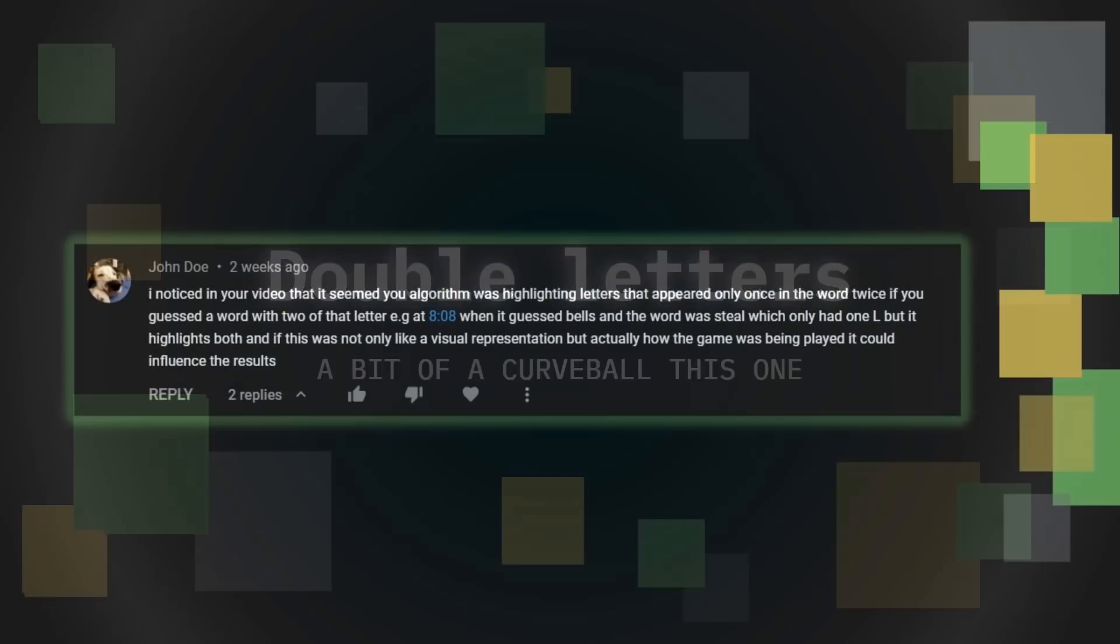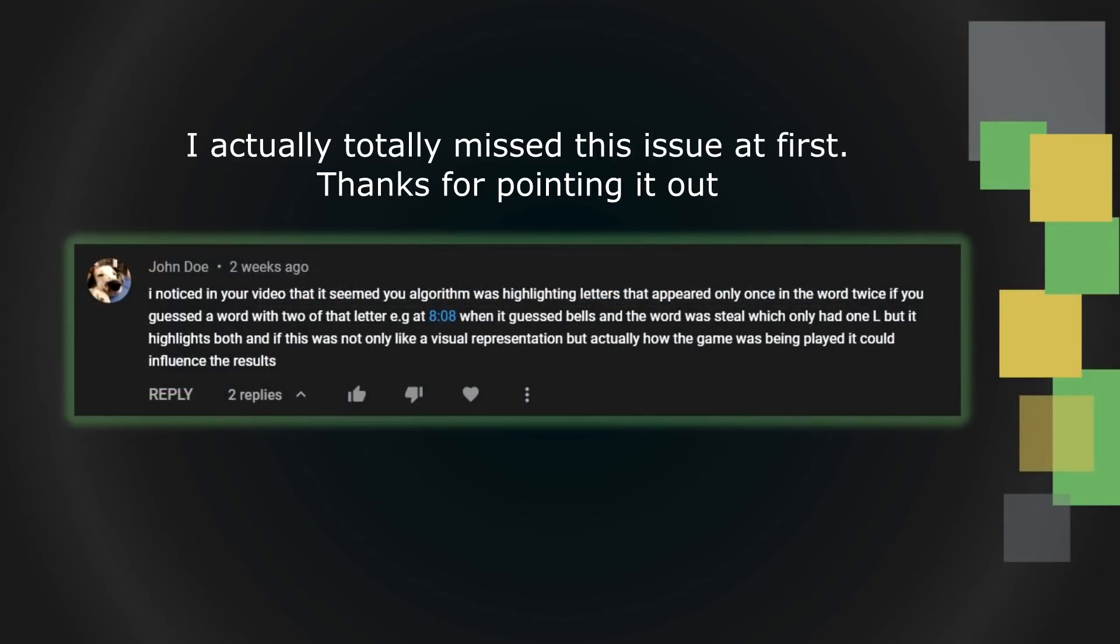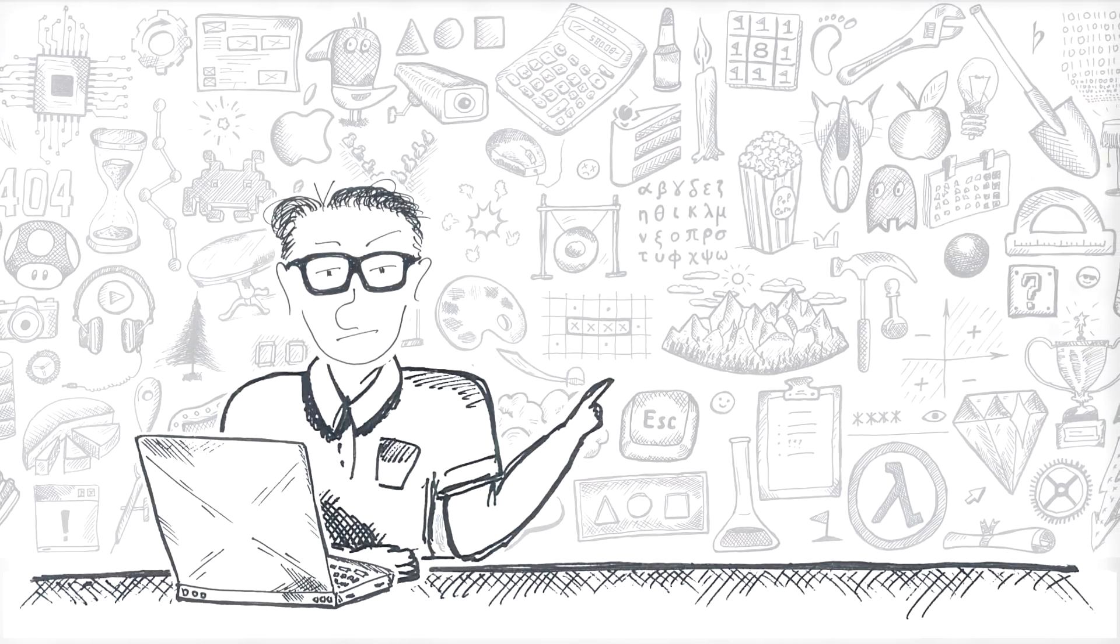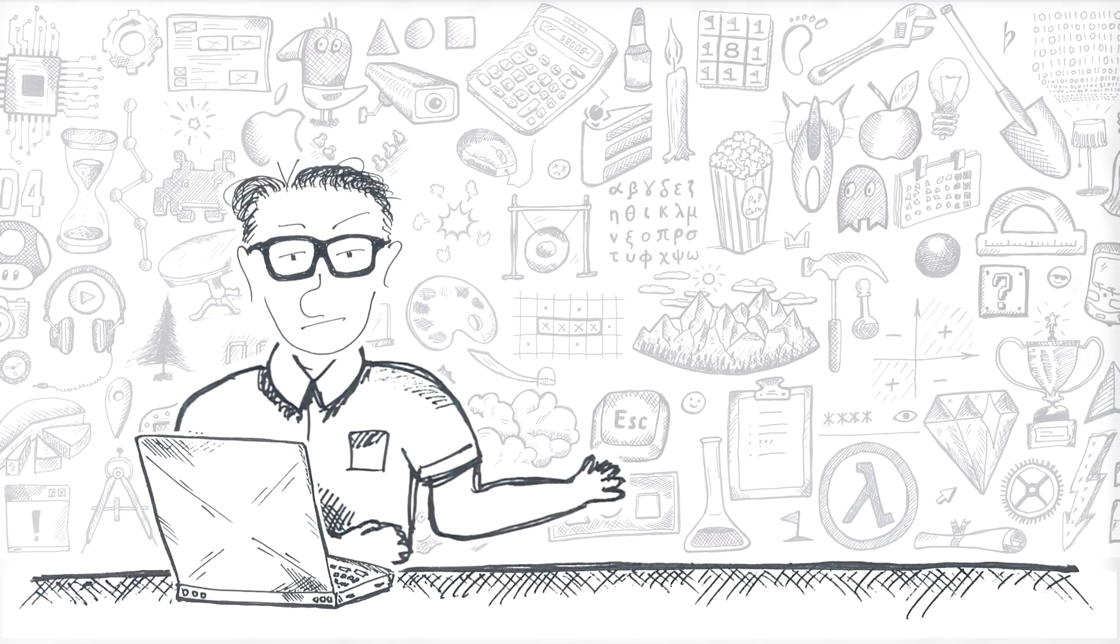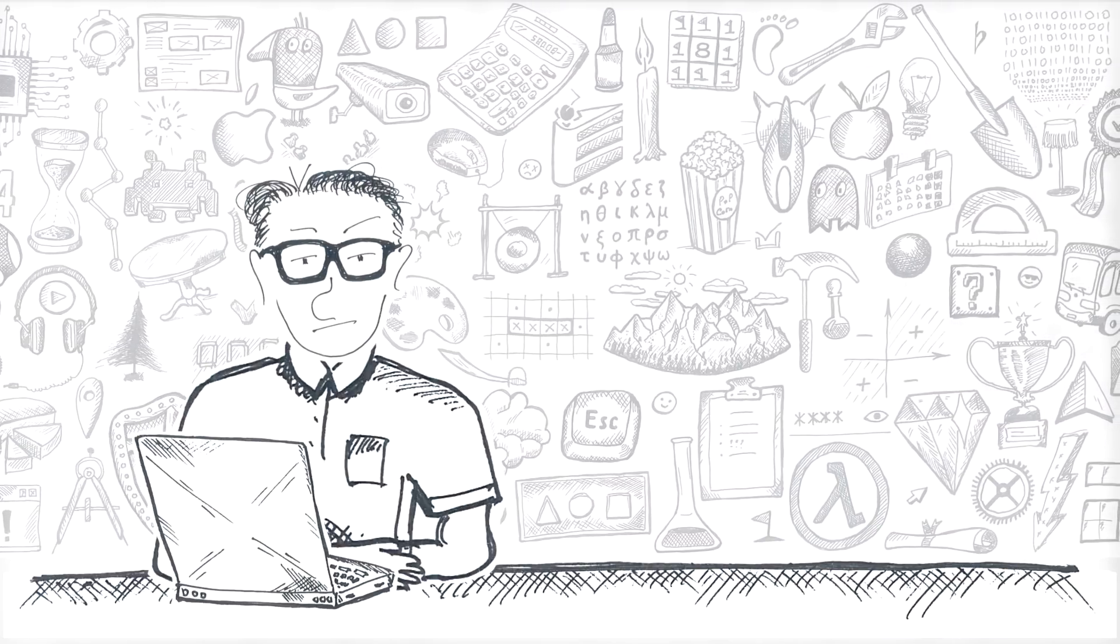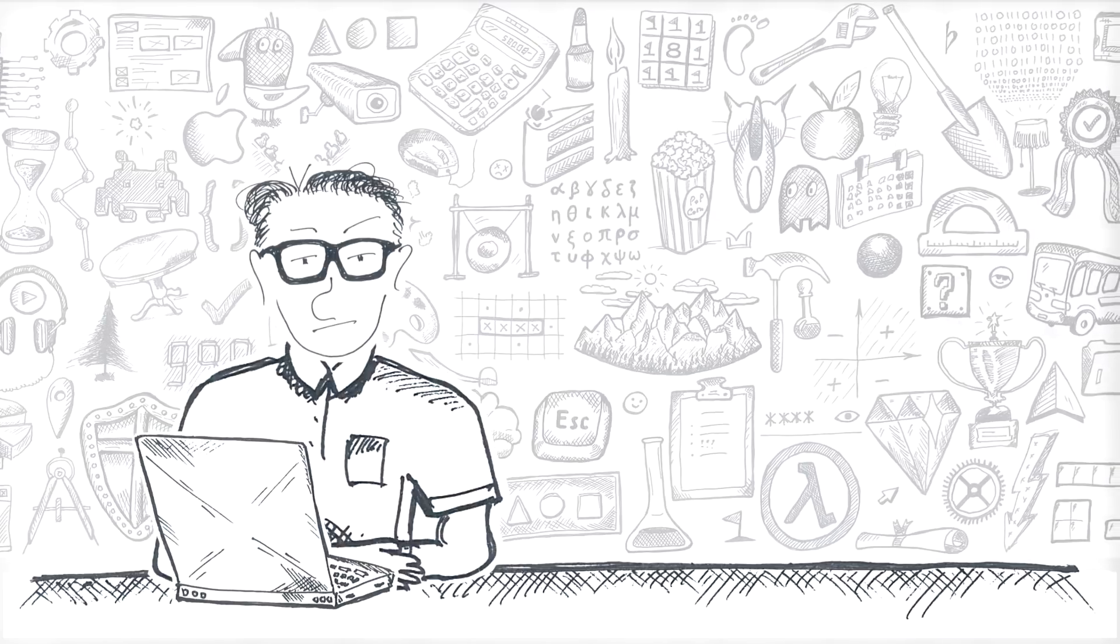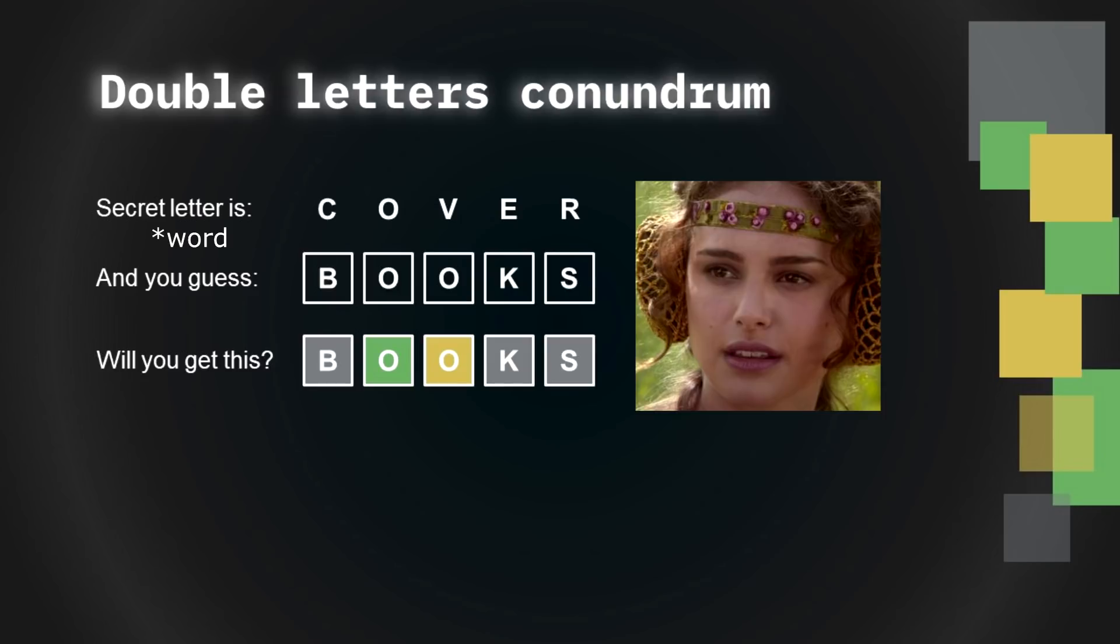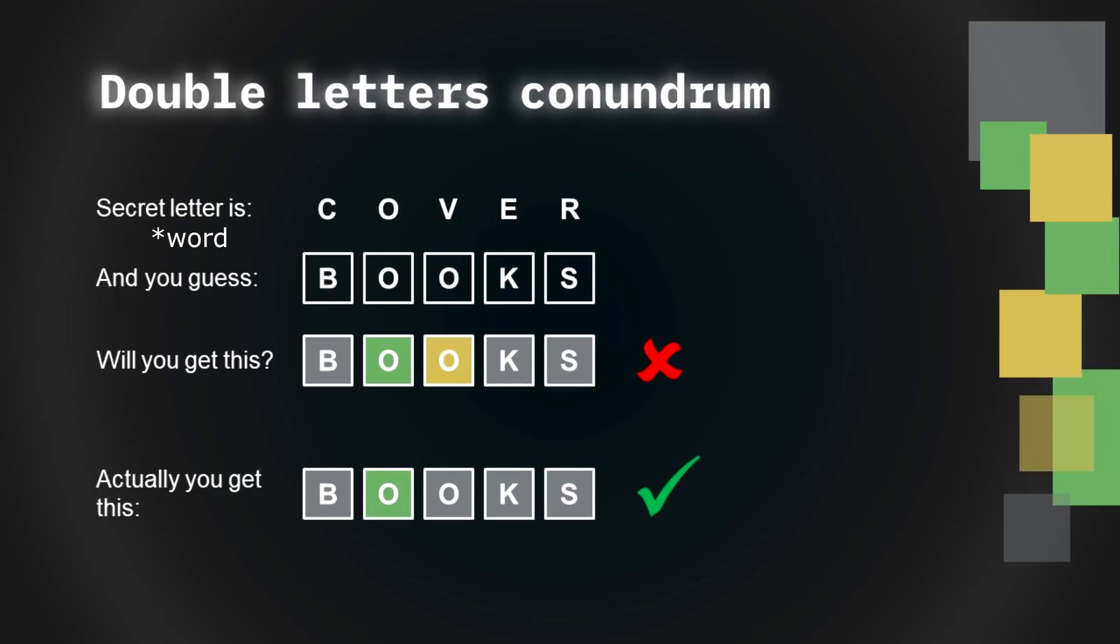If you play Wordle a lot, you might have come face to face with the issue of double letters. What does Wordle do when there are two letters in your guess, but only one in the secret word? Here's an example. Let's say your guess is books and the secret word is cover. First O is in place, so green. As for the second one, there is O in the word, but in another place. So, yellow? Right? Wrong. In this case, it will be grey.